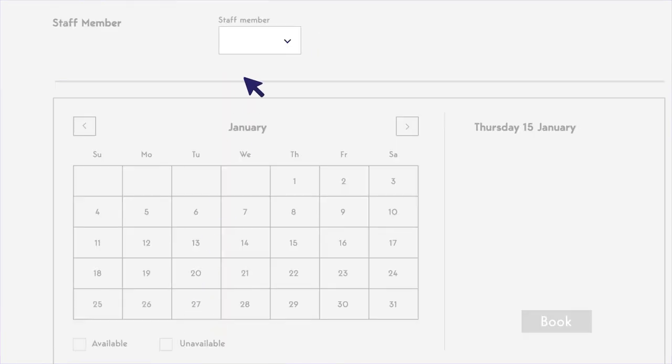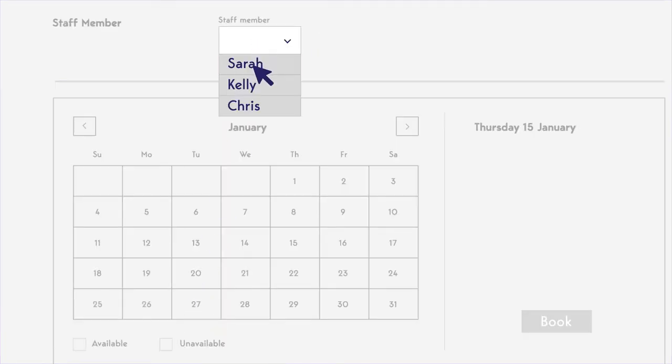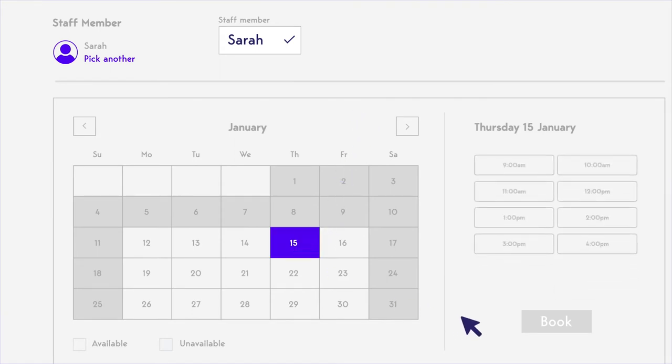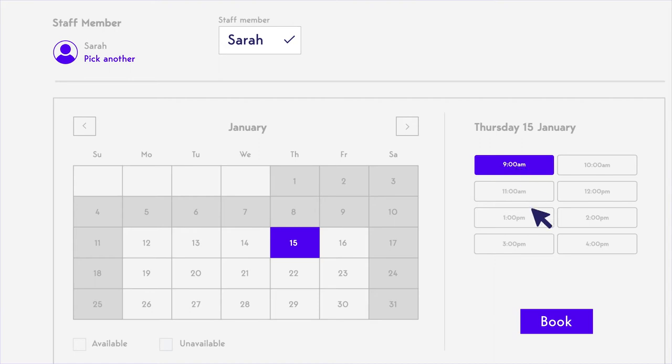Manage multiple locations, staff members, time zones, and more, all with a one-two-three booking process that eliminates complexity and optimizes conversions.